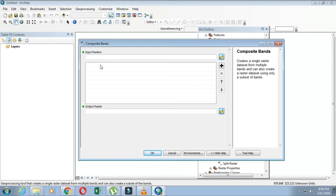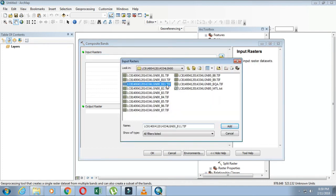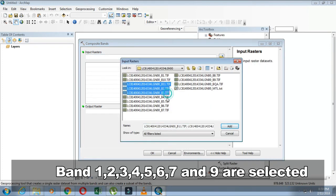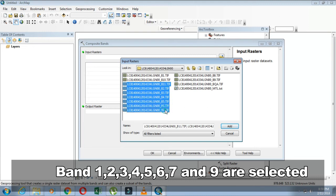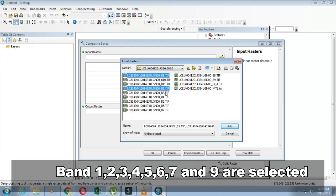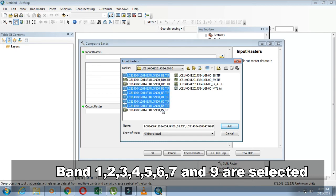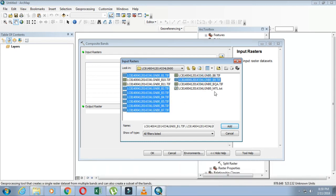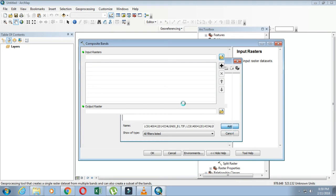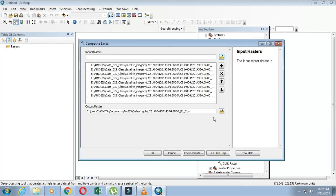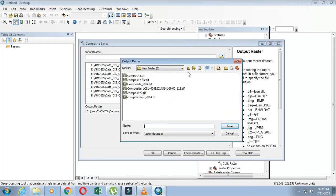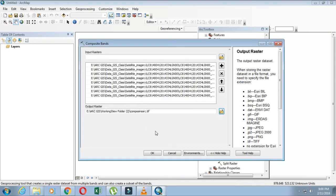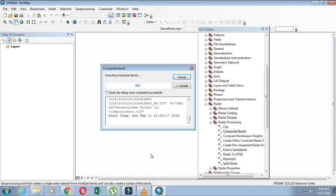In Input Raster, I'll add all the bands that you want to make composite. I'm adding these bands. Then there is Output - the location where you want to save your file. Leaving all the settings the same, I'll just click on okay.